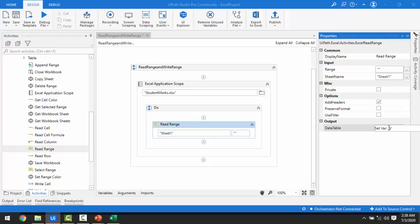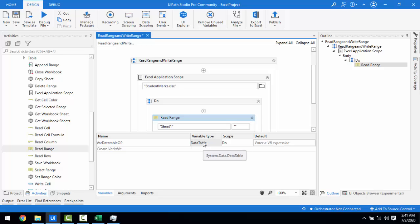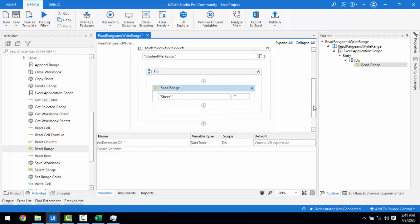Let me create a variable by pressing Ctrl+K and naming it 'varDataTableOutput', then press Enter. In the Variables panel you can see the variable name is varDataTableOutput and the data type is DataTable — the same type we discussed for storing big pieces of information, represented as a simple worksheet with rows and columns.